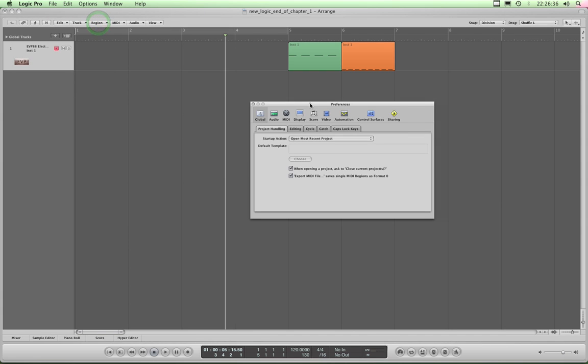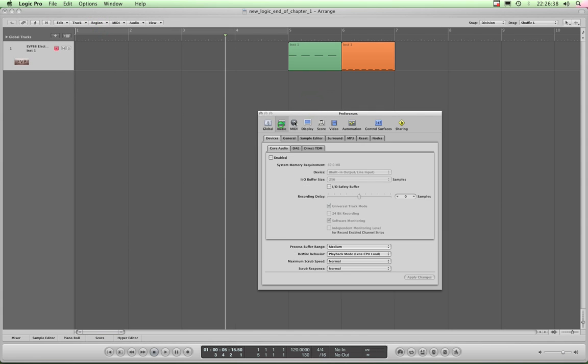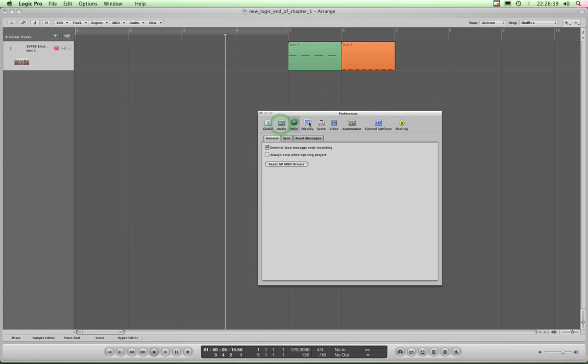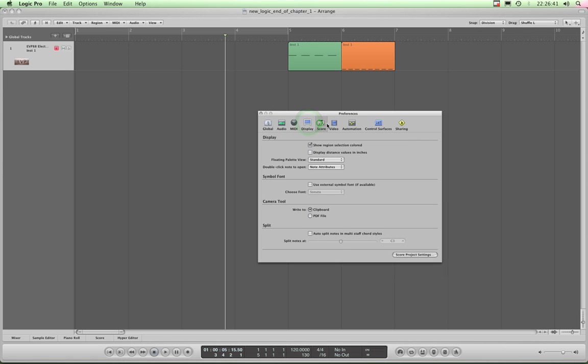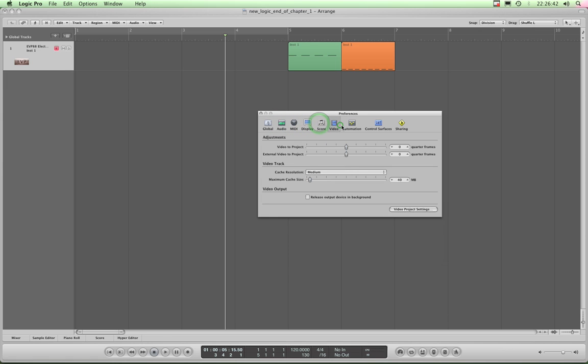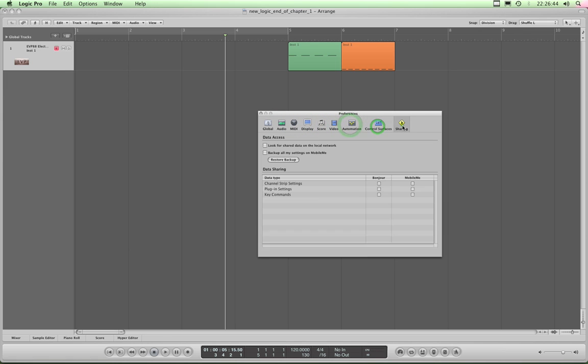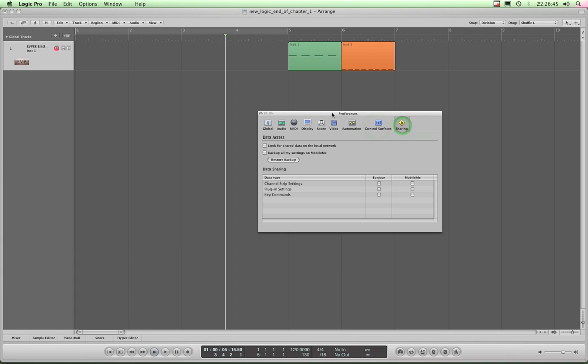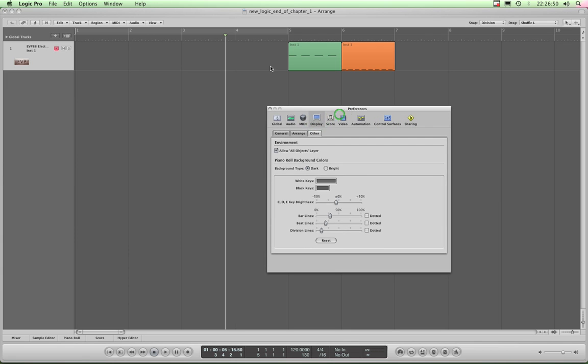It brings up the Preferences box and then you can choose from the individual preference menus by just clicking these icons along the top of the main Preferences box. We want Display. Now first we're going to look at some customizations you can do to the arrange area.